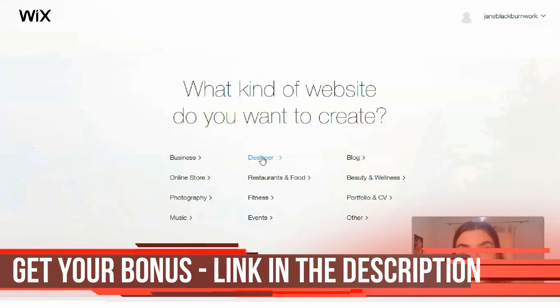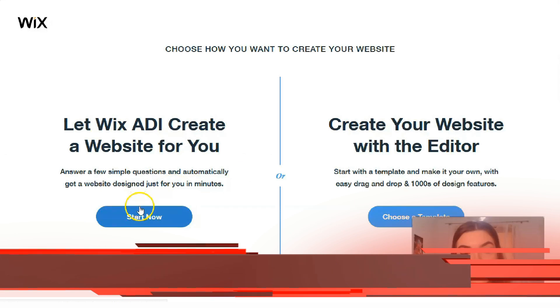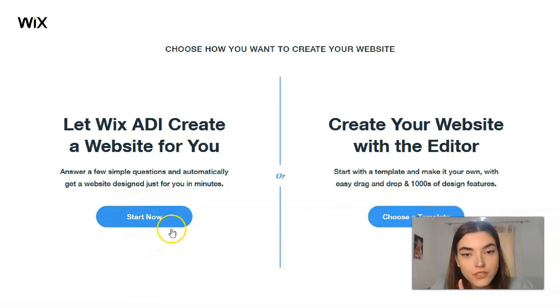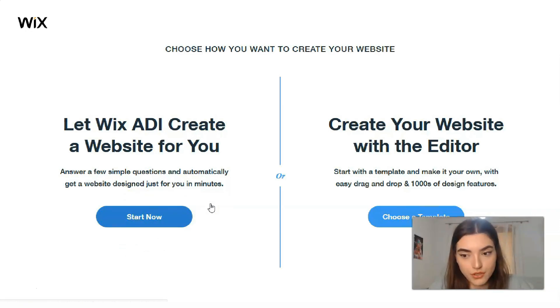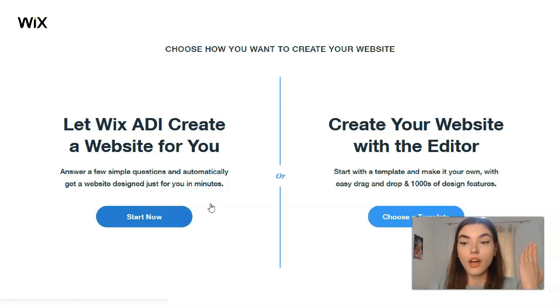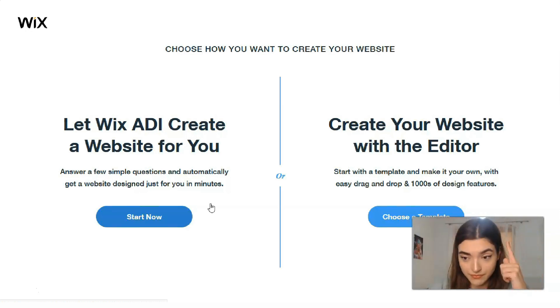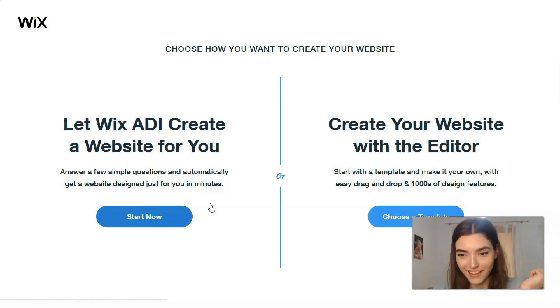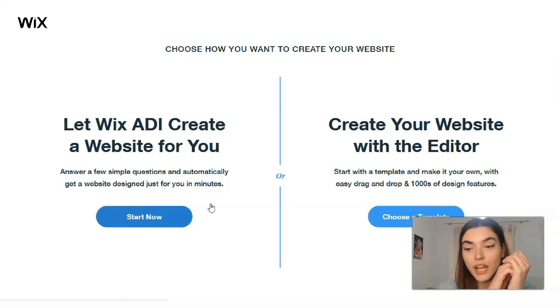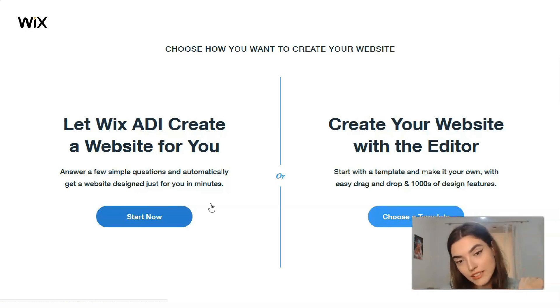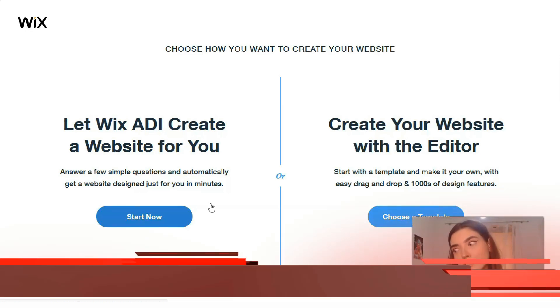Let's get it started, but first of all we need to choose options. We have two options. We can actually create our website with the editor and with ADI. ADI is the artificial intelligence on Wix and it will help you easily to create your site and it's really cool and nice option.